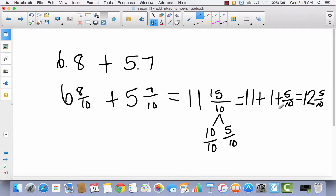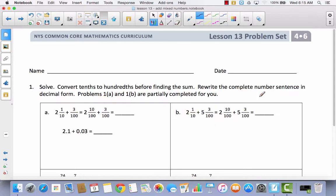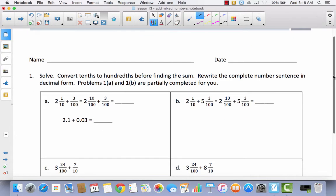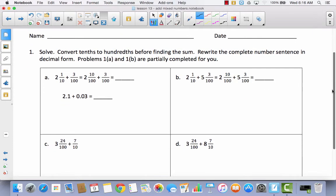We're going to be seeing problems just like the two you did in your journal today in your problem set. It says: solve, convert tenths to hundredths before finding the sum, and rewrite the complete number sentence in decimal form. Problems 1A and 1B are partially completed for you. You can see that they took 2 and 1 tenth and changed it to 2 and 10 hundredths.